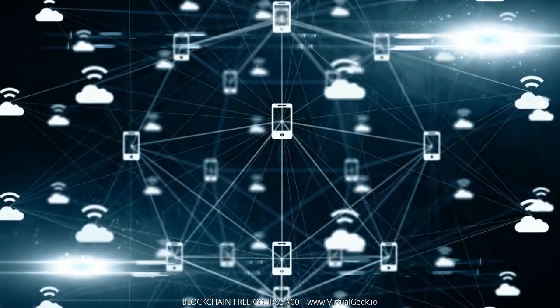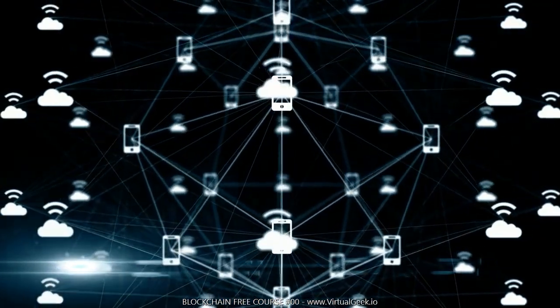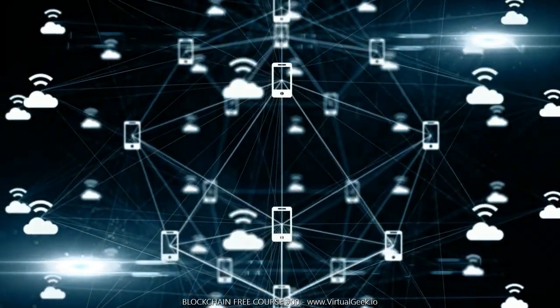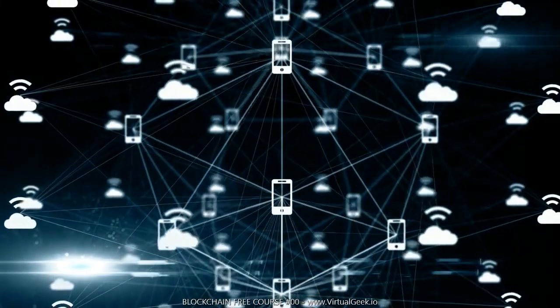The blockchain is called to be one of the greatest revolutions that the human being is going to experience throughout the 21st century.